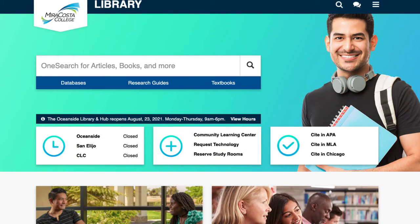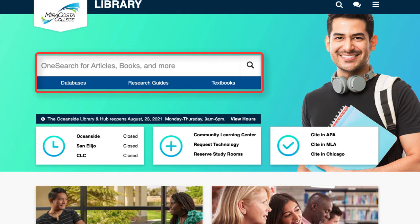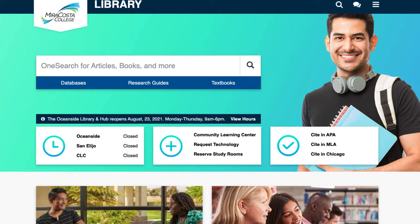The library homepage hosts a single search box that searches multiple library databases for your search terms. Called OneSearch, it's a good way to start your search for books and ebooks.